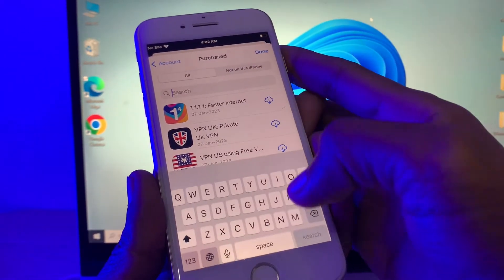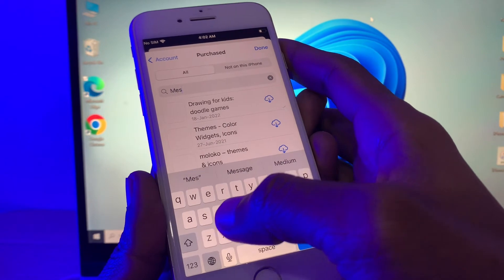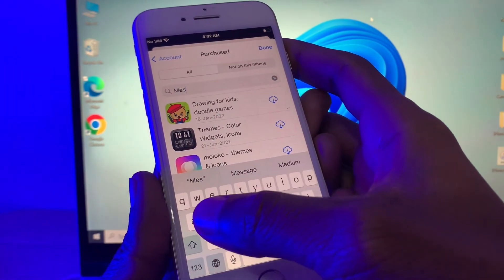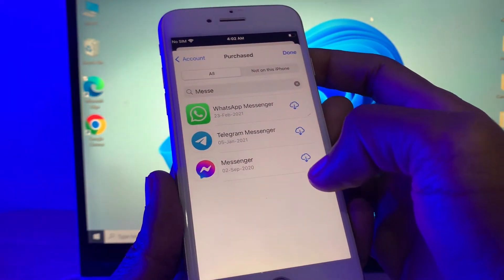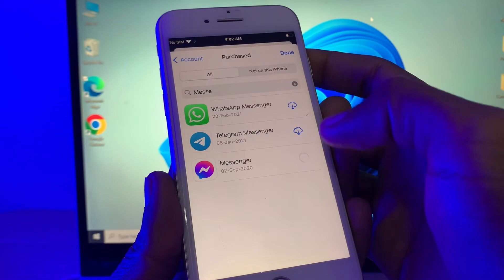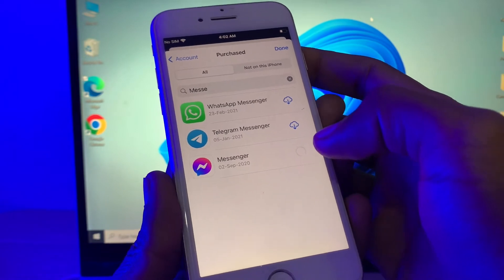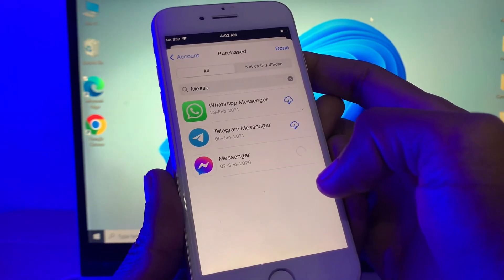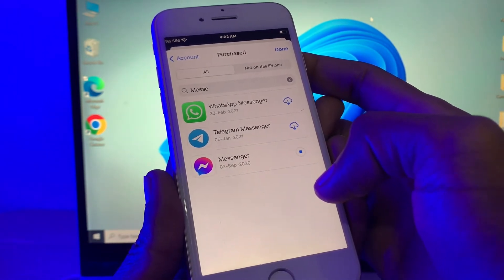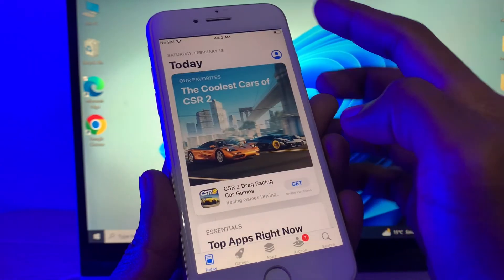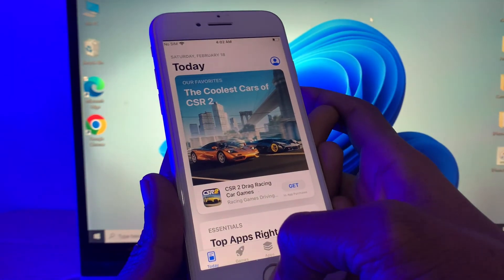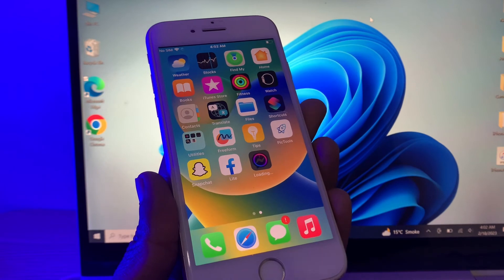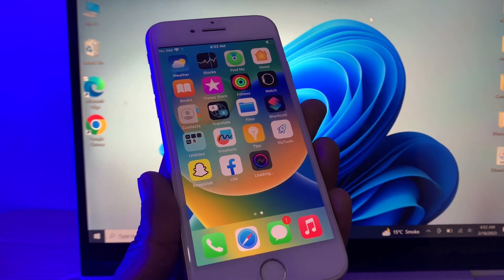In the Purchased section, search for the application that you just installed and were getting the error on. Click on download and this time the app will start downloading without any error. So that's how you can fix the error. Hope this video helps you — if it does, leave a like and comment. Thanks for watching.